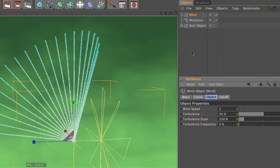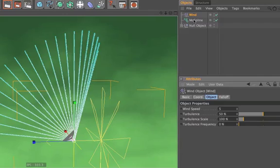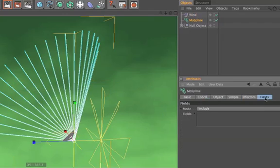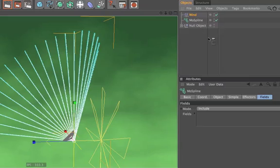The only thing that's left is we need to tell the MoSpline object that it gets affected by the wind. We do that by selecting the MoSpline object, go to the fields tab, and drag and drop the wind object into the fields field.